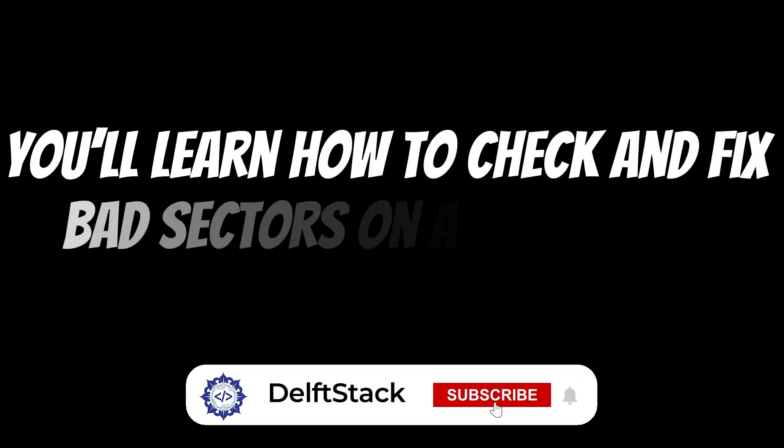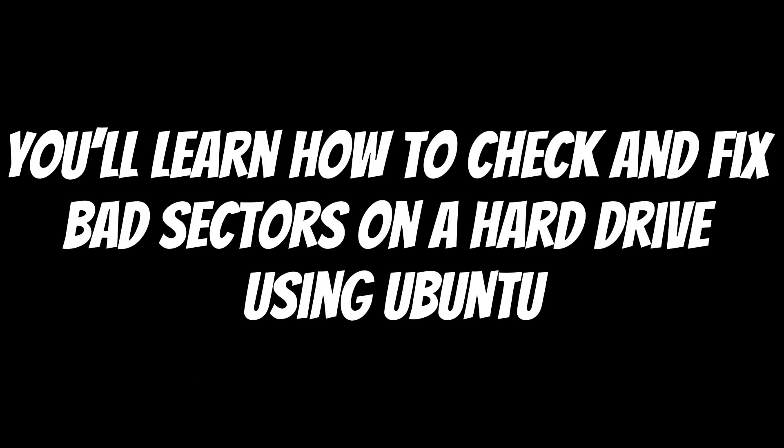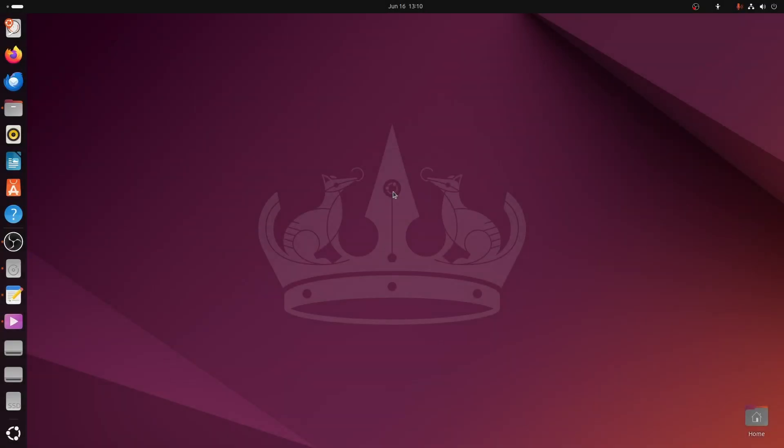In this video, you'll learn how to check and fix bad sectors on a hard drive using Ubuntu. First, open the Discs app.